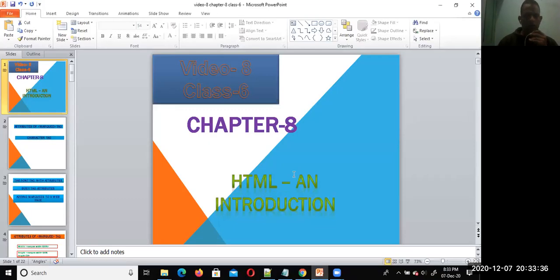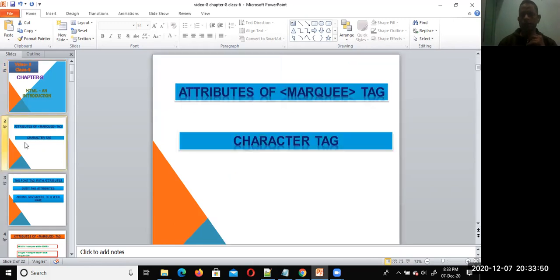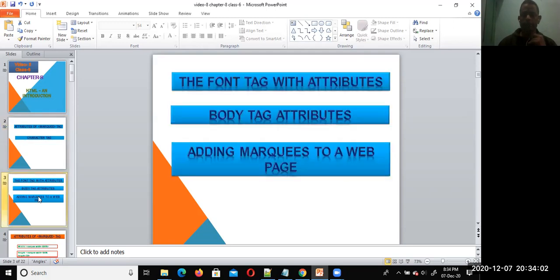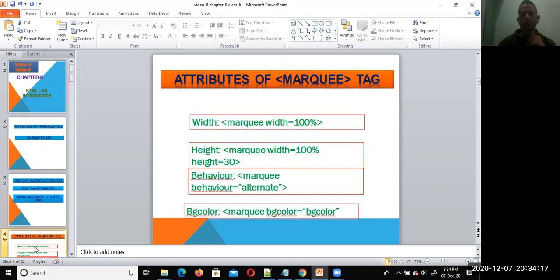Hi, welcome dear students to the 8th video of chapter 8. Hope all of you are doing good. Today I'm going to discuss about attributes of the marquee tag and character tags. In the previous class, I explained the font tag with its attributes, body tag attributes, and adding a marquee. Now let us discuss one by one the attributes of the marquee tag.